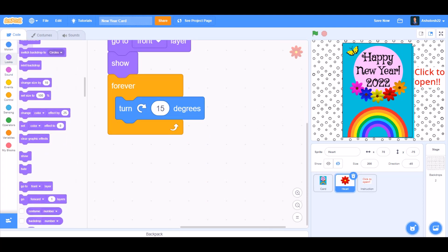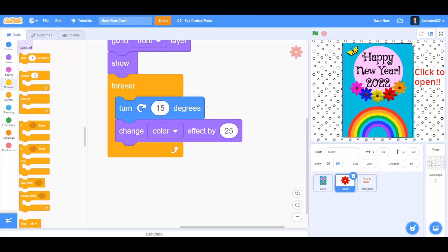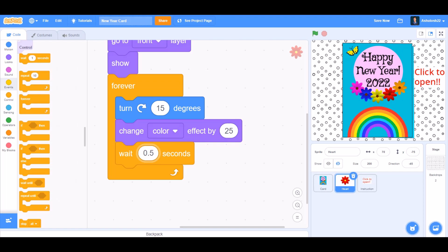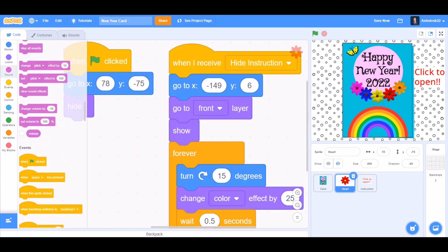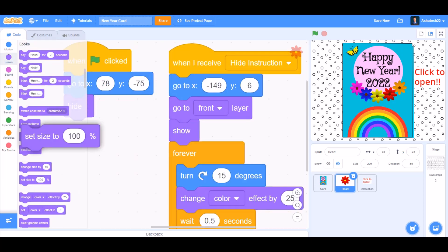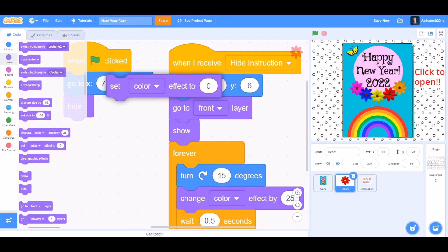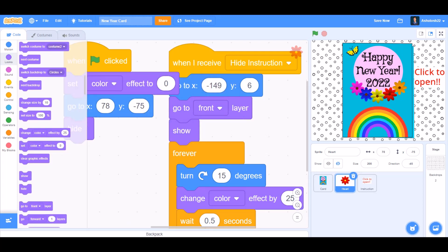Change color effect by 25. We'll take Wait 0.5 seconds. Now at the start of this code, go to Looks and take Set color effect to 0.